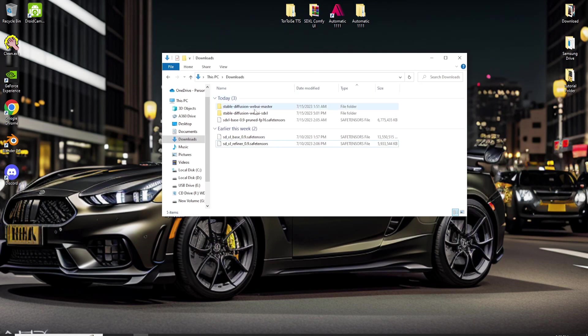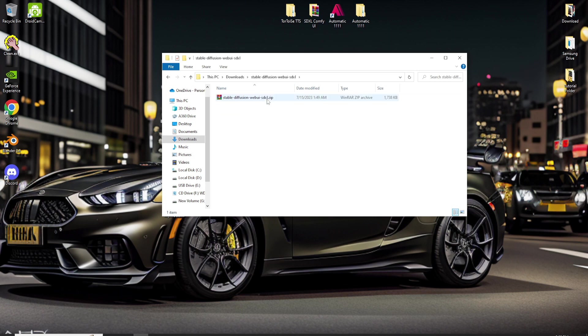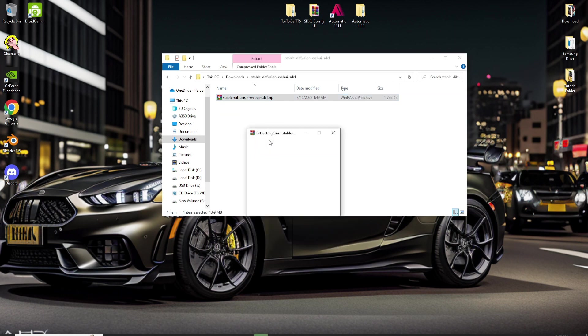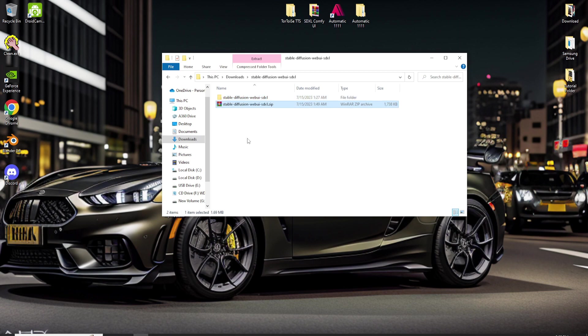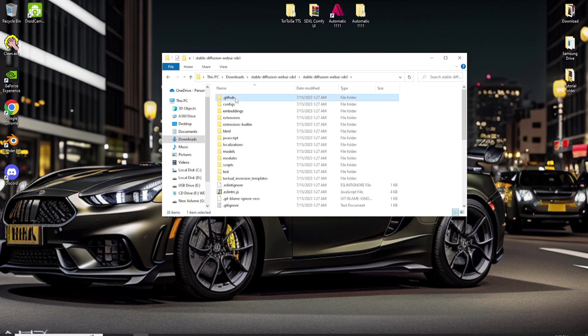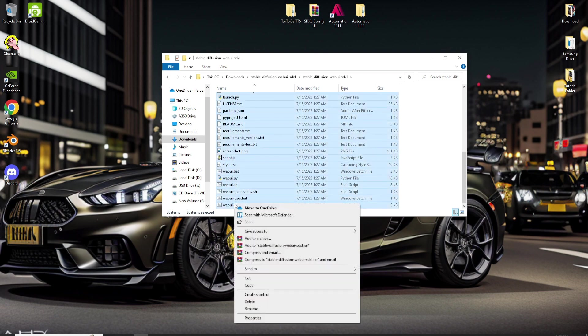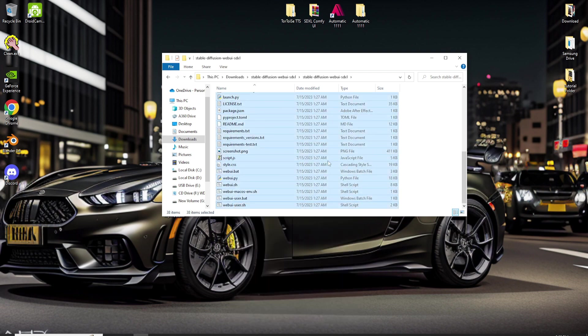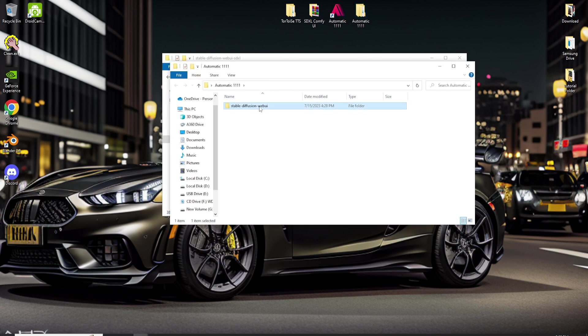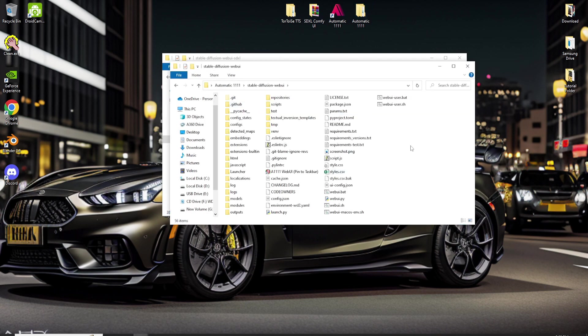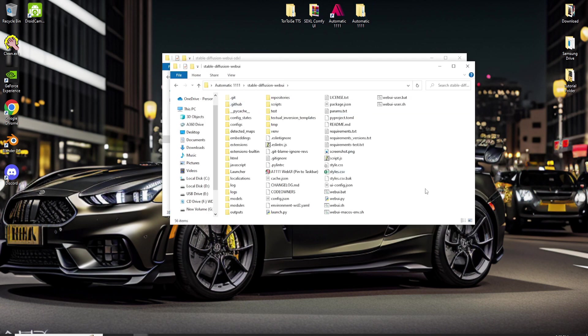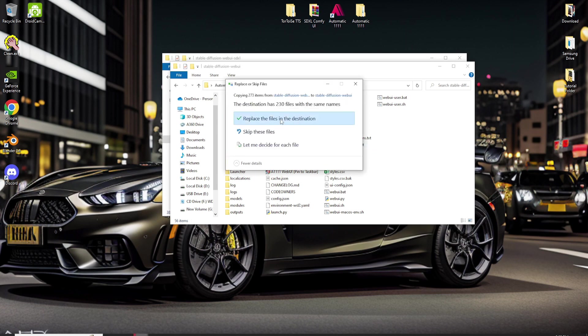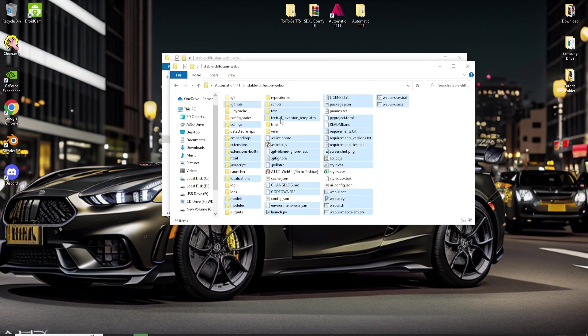First, let's extract the zip file. I'm using WinRAR. Just right-click and choose Extract Here. Then open the folder and select all the contents, and copy them. Next, open the folder or directory where you installed the Stable Diffusion Automatic 1111. Paste all the files and choose Replace the files in the destination.